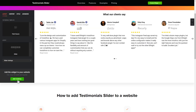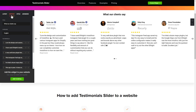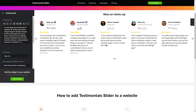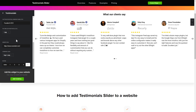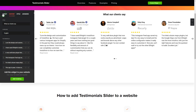To display your own testimonials, go to the content tab. What you need to do is replace the default testimonials with your own ones. Click on the testimonial in the list and fill in the fields. You can remove the testimonials you don't need or add new ones. That's it, your widget is ready.